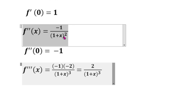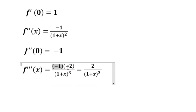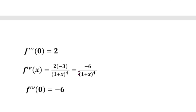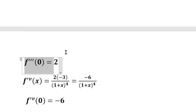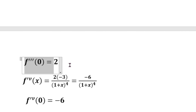Starting from minus 1 by 1 plus x whole squared, differentiating gives minus 2 by 1 plus x whole cubed. So f double dash of 0: substituting x equal to 0, the denominator becomes 1, and the numerator value gives f double dash of 0 equals minus 2.